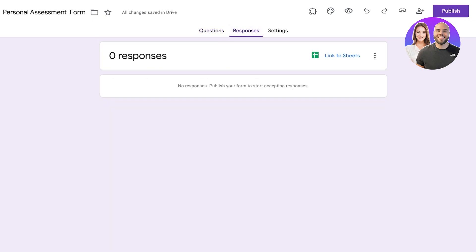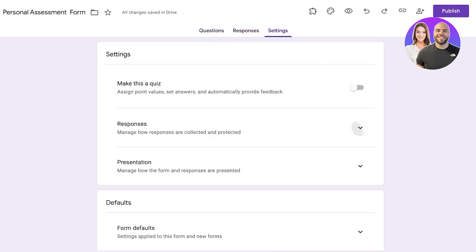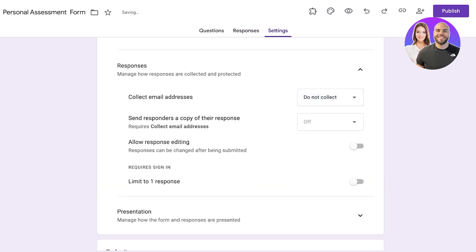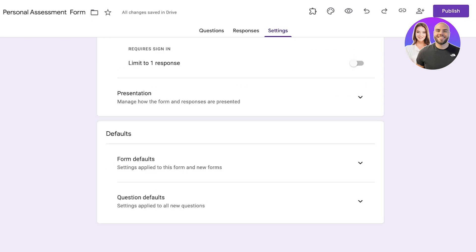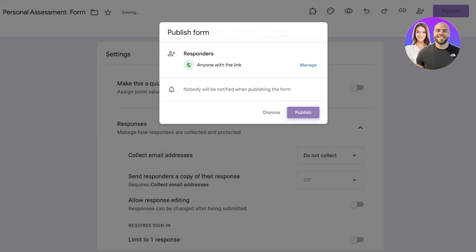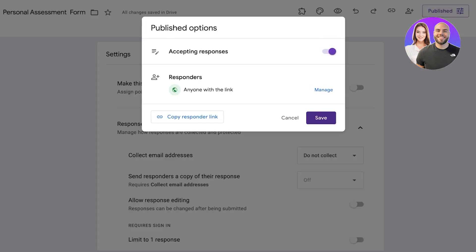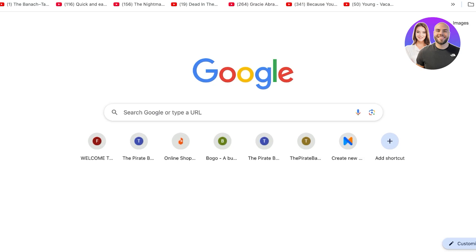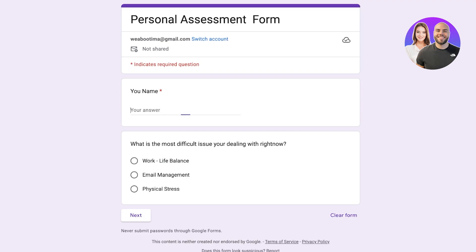I'm going to go into Responses and then Settings to manage how responses are collected. I'm not going to collect verified emails. Under Presentation the form default is fine, so I'll click 'Publish'. Once published, I copy the responder link and open it to test the form.